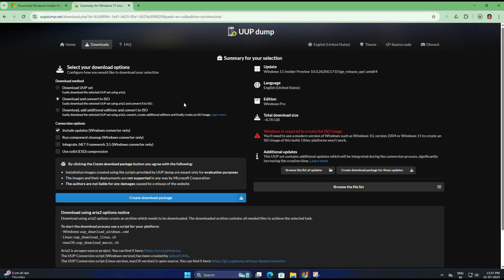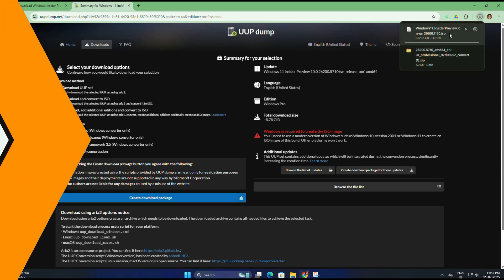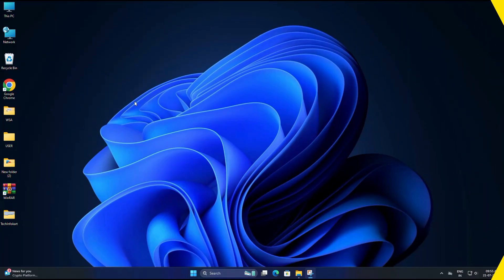In this tab you will choose the download method. So select the second option, which is Download and Convert to ISO, and also keep the checkbox Include Updates, and then click Create Download Package. A small zip file will be downloaded. This is the script that will help you fetch the full ISO.